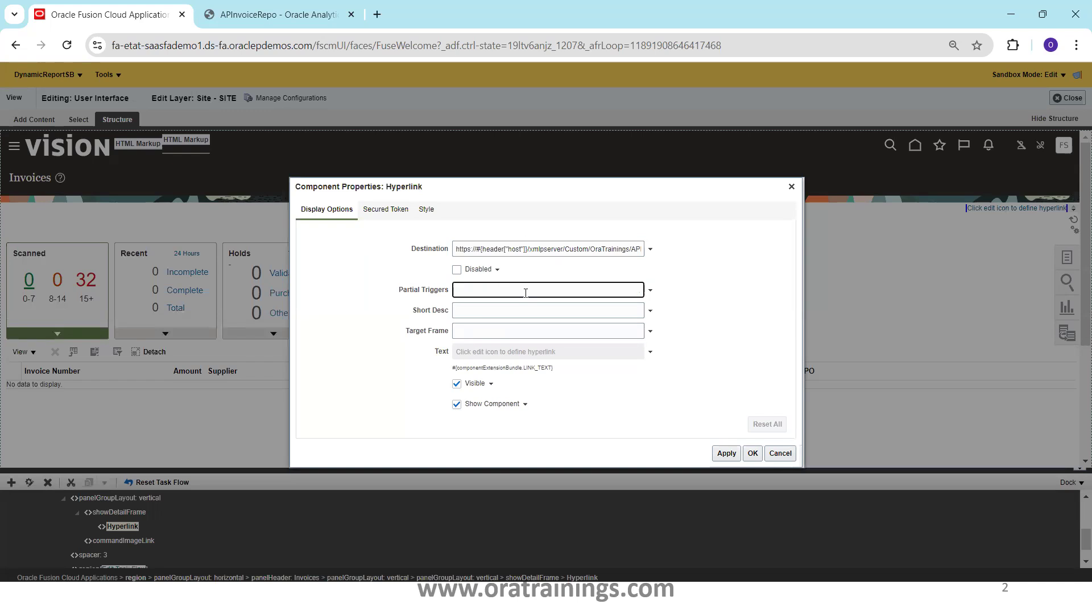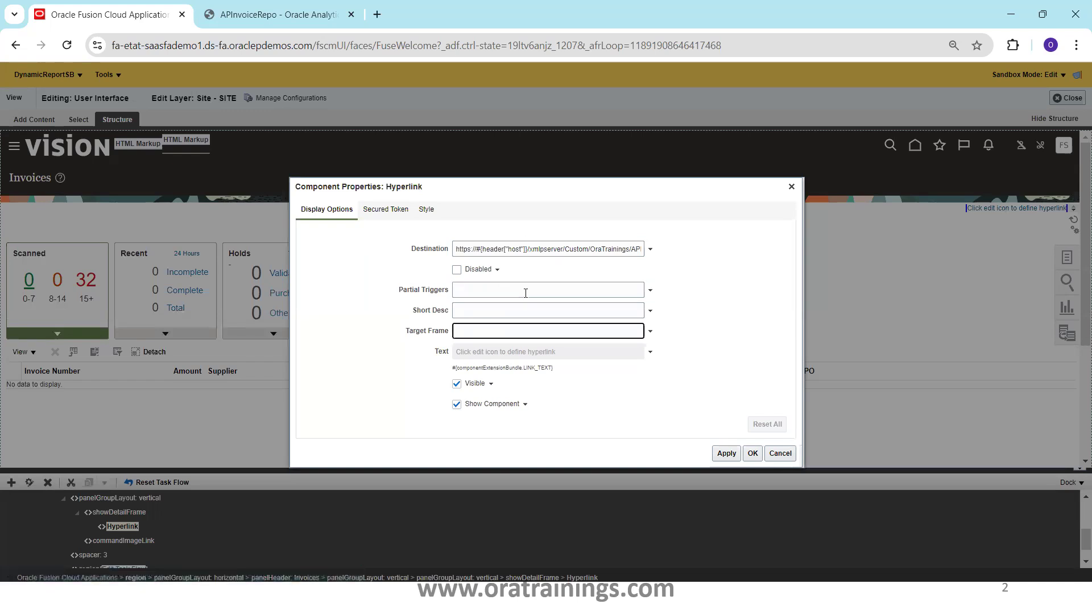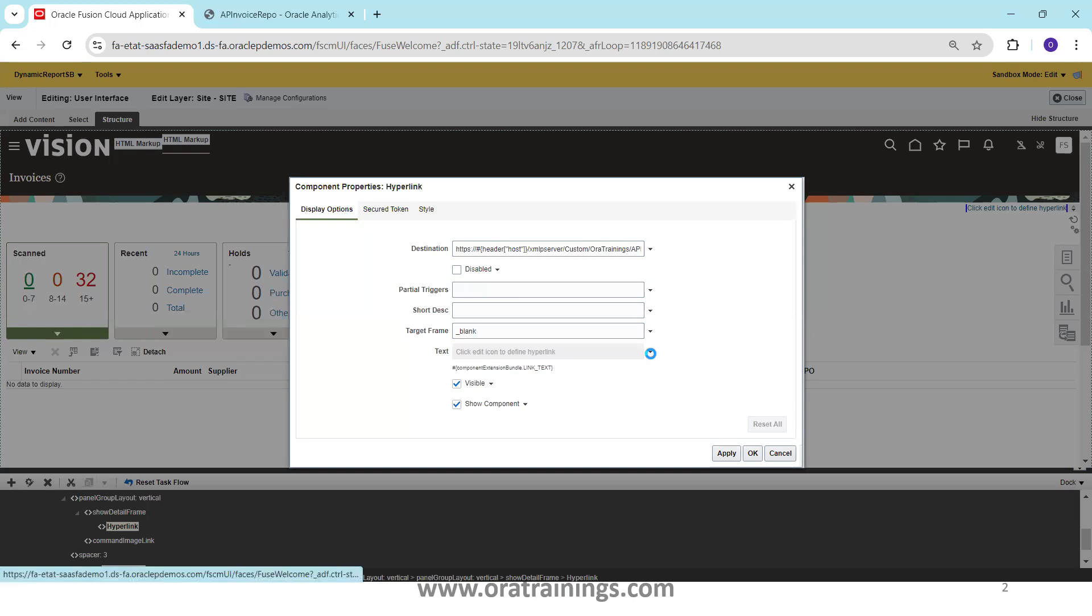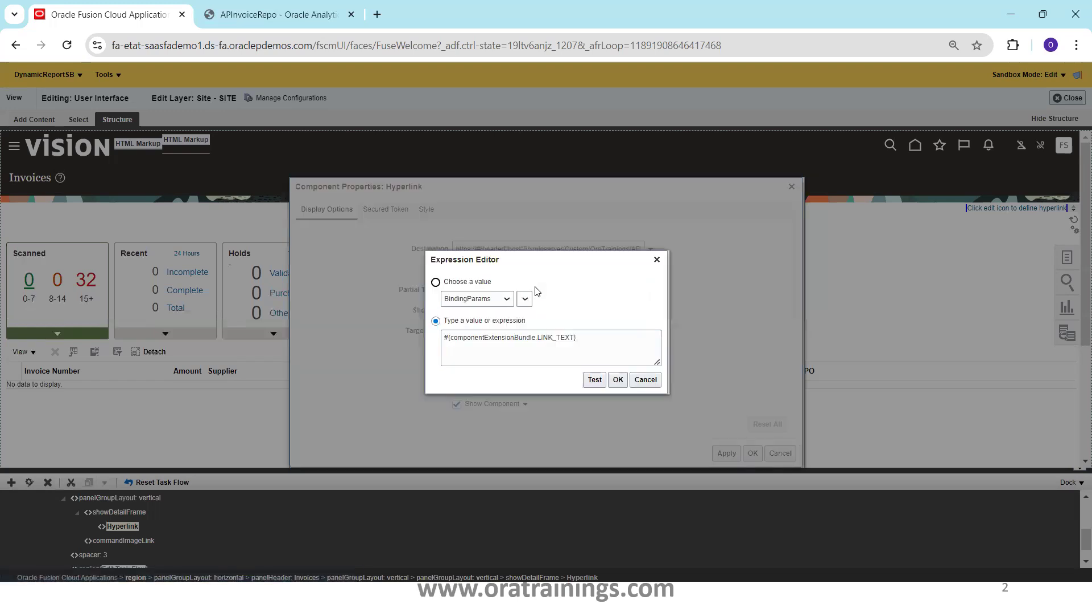Partial triggers, short description you can ignore and blank target is blank, nothing but it will open in a new window. Here by default it will generate this particular one. Click edit icon to define hyperlink. I'll just click on this icon and click on expression builder and I'll say AP invoice report. Apply.